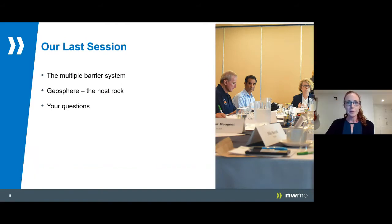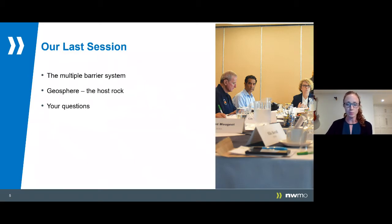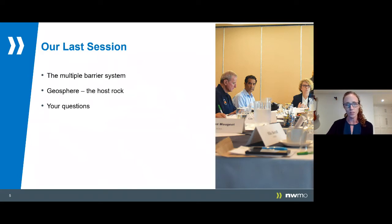Thank you, Alec. In our last session, we gave you an introduction to the multiple barrier system — how our five standalone barriers work together to protect people and the environment. As part of that introduction, we also gave you an introduction to the geosphere, one of the barriers and the one we'll be focusing on today. We also had a live Q&A at the last session and as mentioned, we'll have one tonight as well.